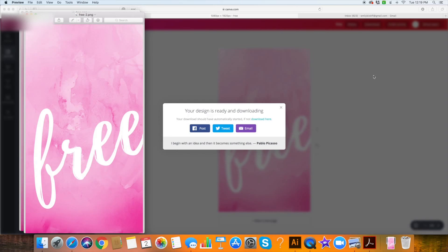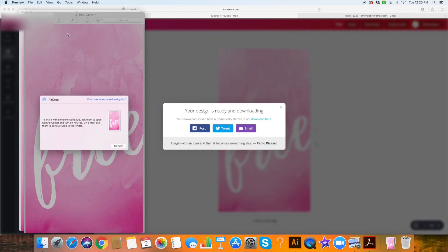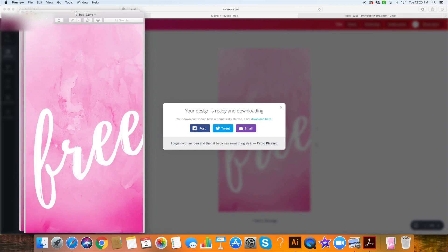It just pops up right here and I have a couple of options for how to get it over to my phone. Since I'm on a Mac and I use an iPhone, I can just click the share button — the little box with an arrow — and I can AirDrop it to myself. I just find my phone, it sends, and it's done. Then it pops up on my phone.